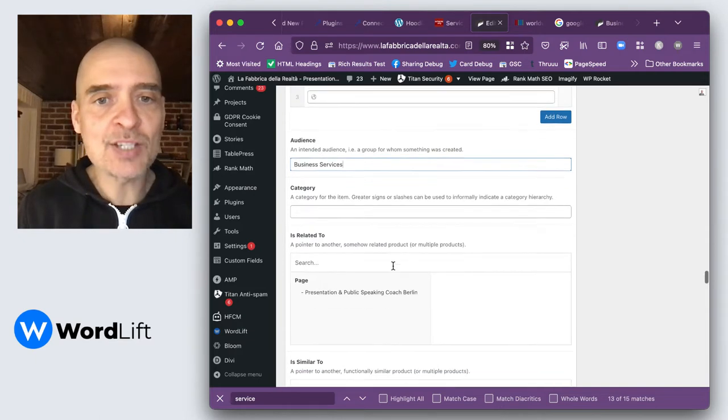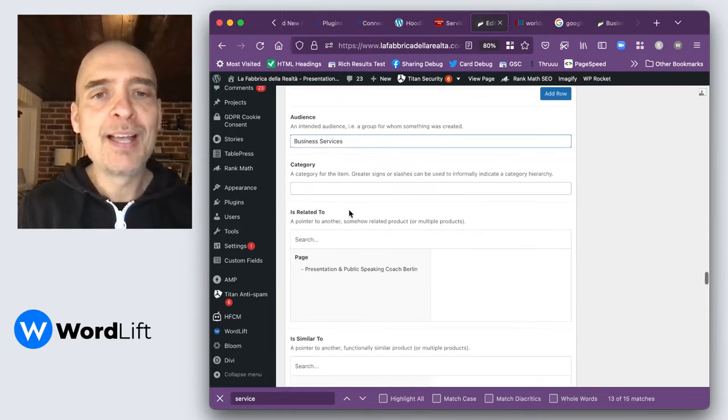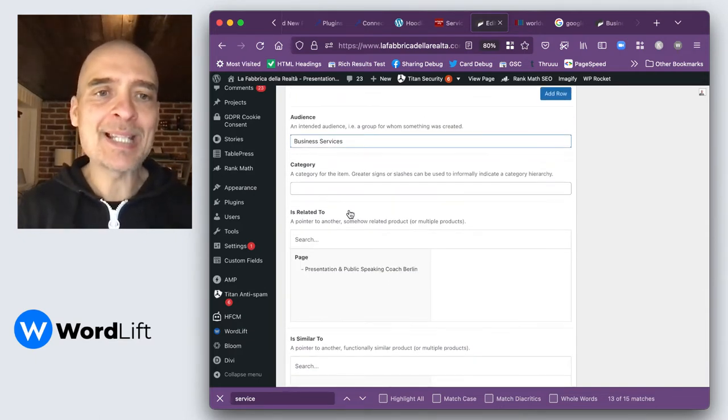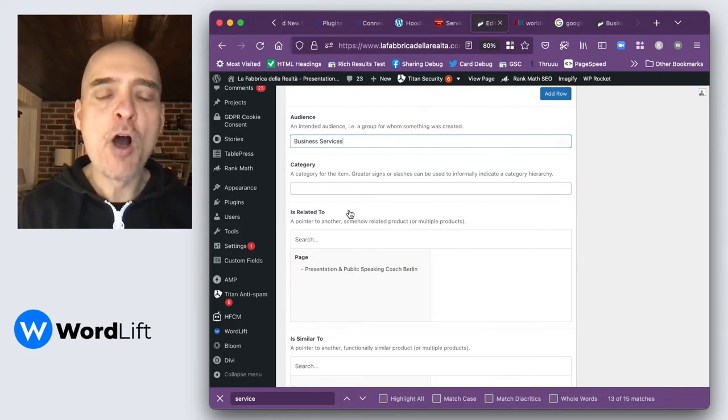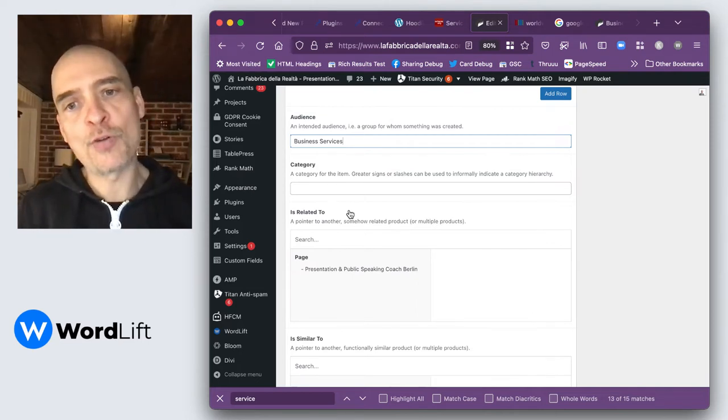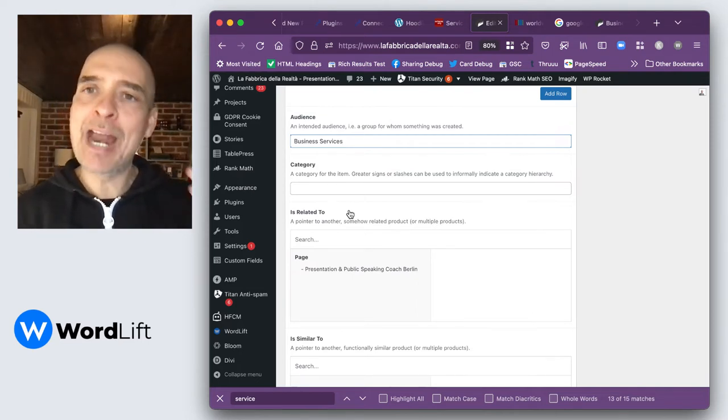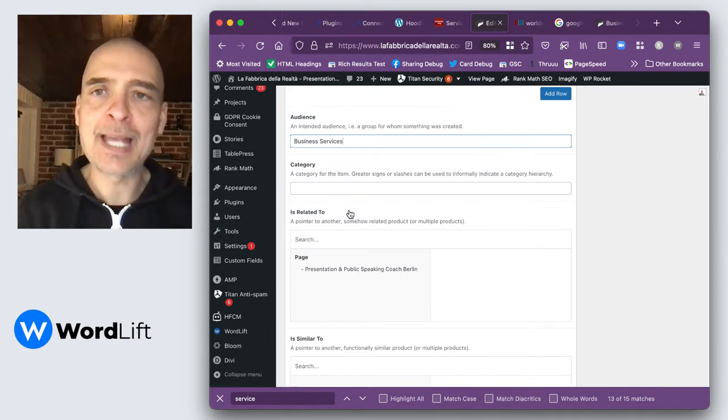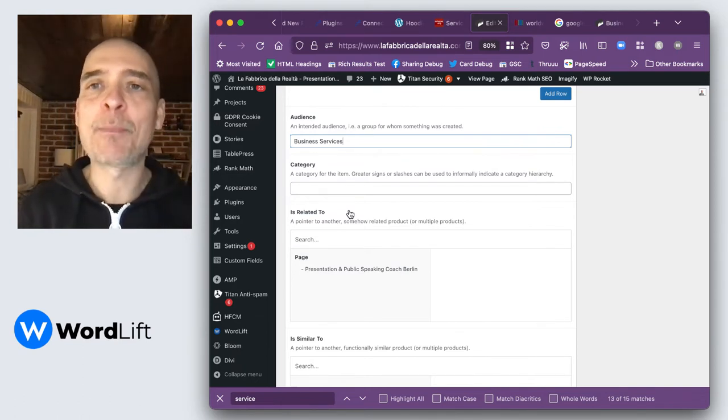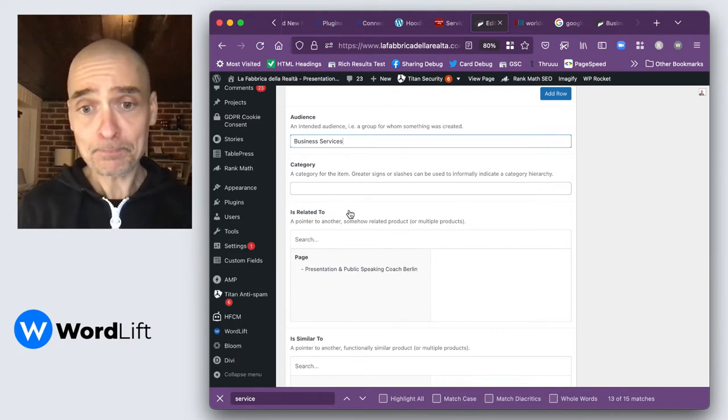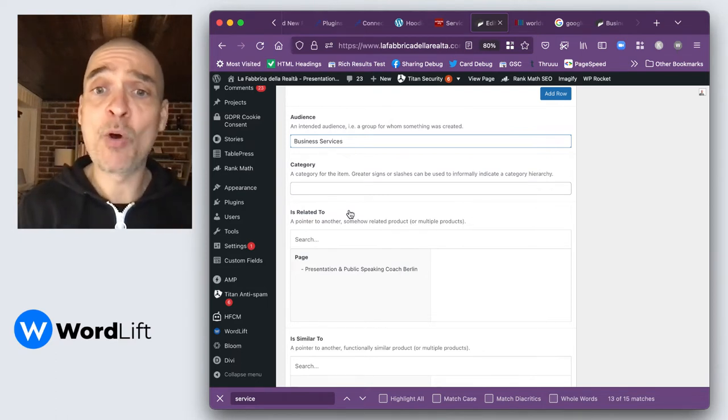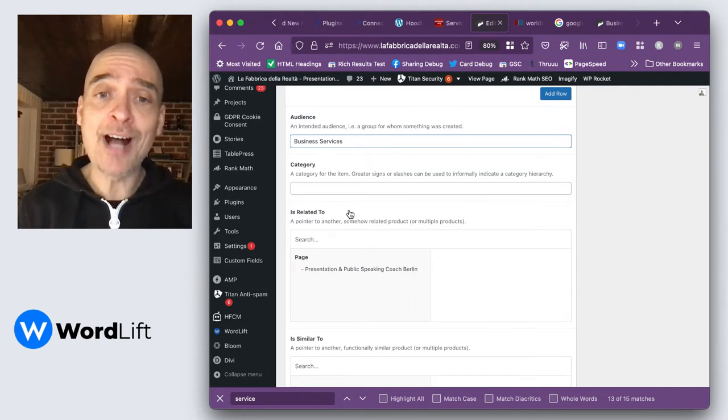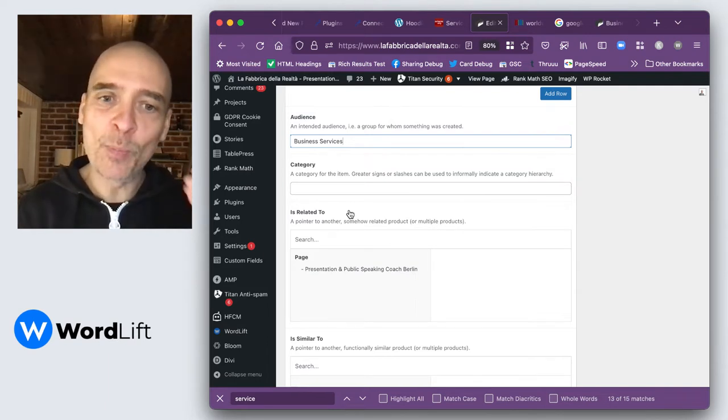The next field doesn't apply to me. Related to means that for instance, I have a number of child services and then there is a parent service. Let's say I would have SEO as a parent service, and then semantic SEO or link building as child services of this SEO parent.